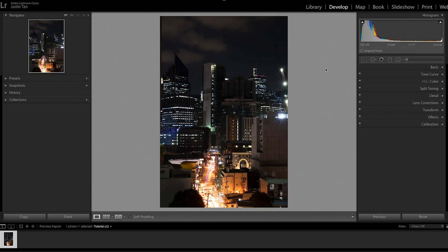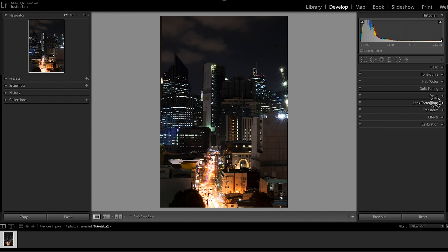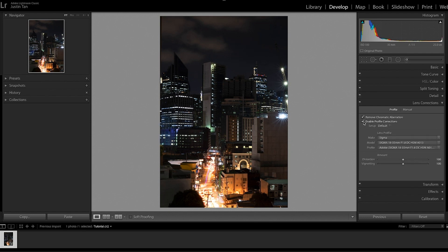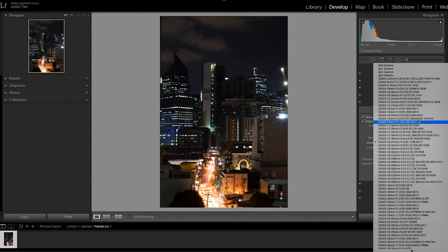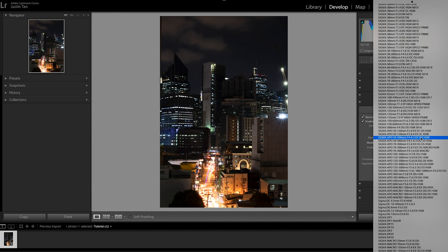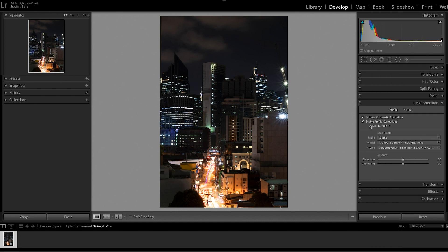What I do before anything else is go to the Lens Correction section. Adobe Lightroom has profiles for almost every lens, so I usually let the software do its job by enabling Remove Chromatic Aberration and Enable Profile Correction. It works 98% of the time. If not, I'll just go in manually and adjust the settings myself.